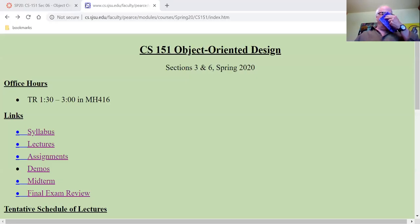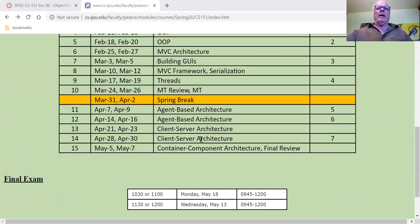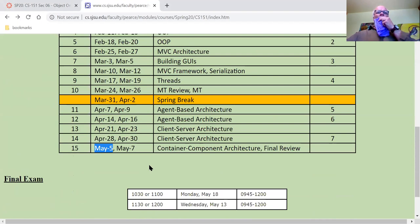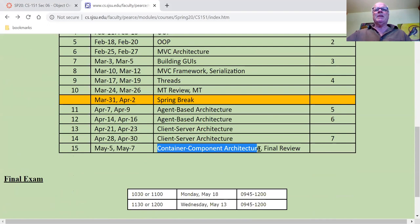Let's start by looking at the course website. I always like to go down and look at where we are in the calendar. Look at that — May 5th. Only one more class left. And what are we going to talk about today? Container Component Architecture, right on time.